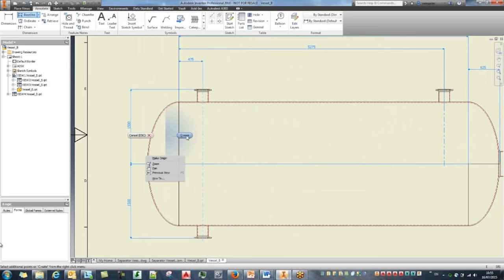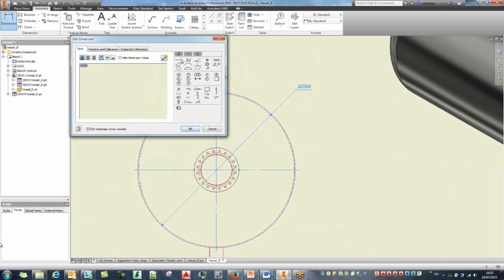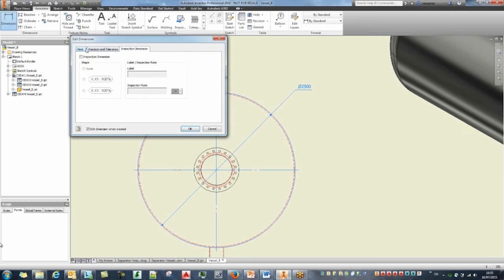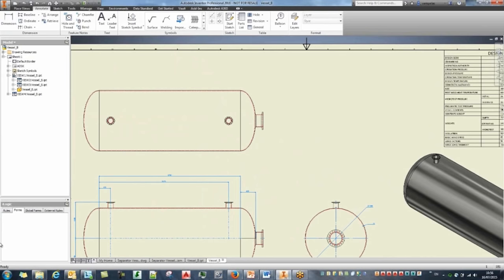Looking at the other view, I'll create some dimensions — a radial dimension for the overall radius. You can see my different standards; I can add custom symbols and adjust precision. I'll go ahead and place that dimension and my thickness dimension. A very quick way of creating dimensions, similar to AutoCAD but even more intuitive.